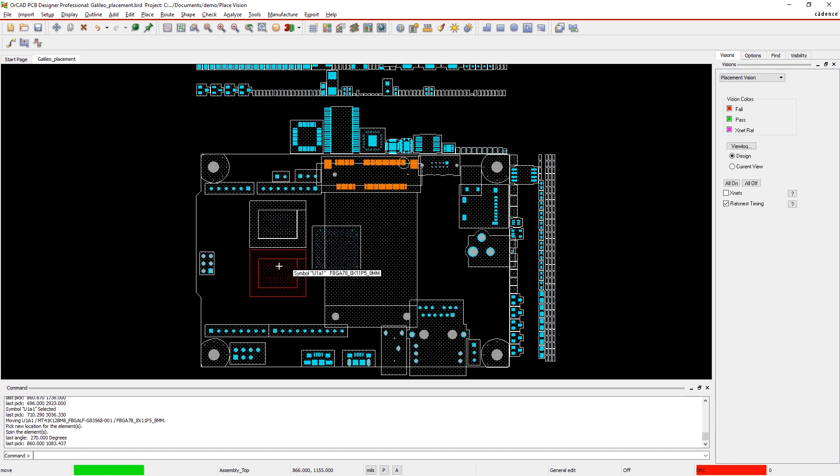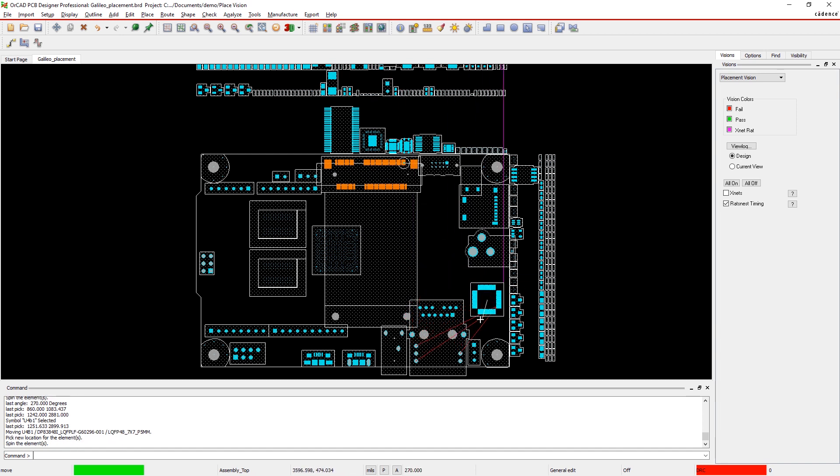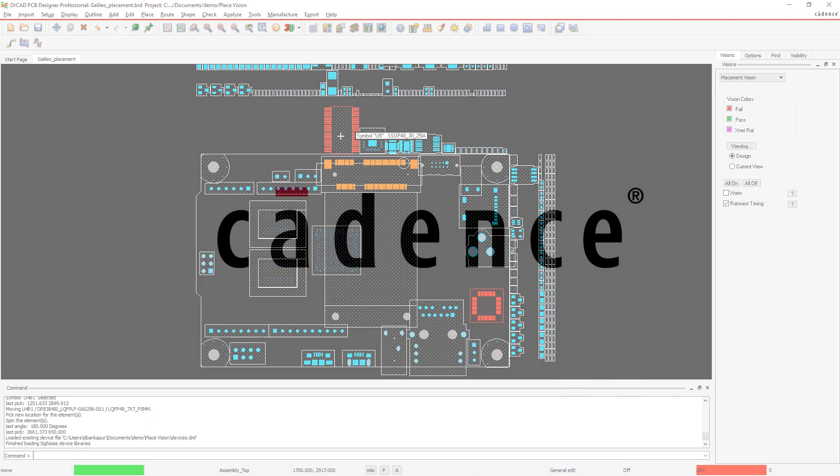These placement checks aren't any regular DFM rule. They're dynamic checks that help you optimize component placement on your board to improve performance. With ORCAD, it's easy to design an organized and efficient board layout.